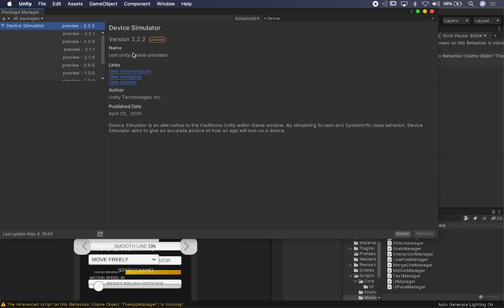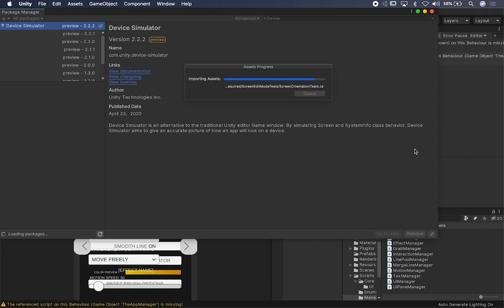I'm going to be looking at version 2.2.2, which is the latest as of today — this was published on April 23rd. Let's go ahead and click Install. Most of you know that Unity went to more of a package-based system, more like GitHub where you're basically cloning tools and packages and importing them, and that's what I'm doing right here with the Package Manager.